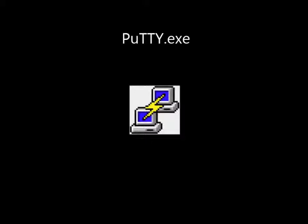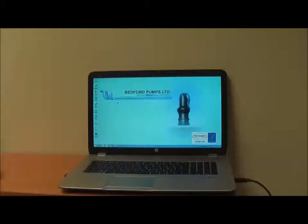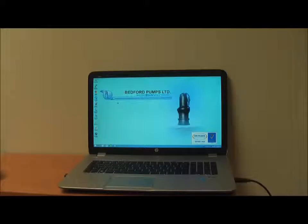The software recommended is PuTTY XE and can be found on the CD that came with the pump condition monitor. Alternatively, it can be downloaded at www.putty.org. The following instructions demonstrate how to set up PuTTY XE and use it to upload data from a pump condition monitor. Once installed and the pump condition monitor is connected to the laptop via the cable, open PuTTY XE.